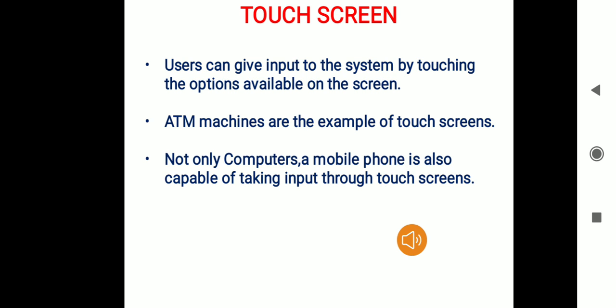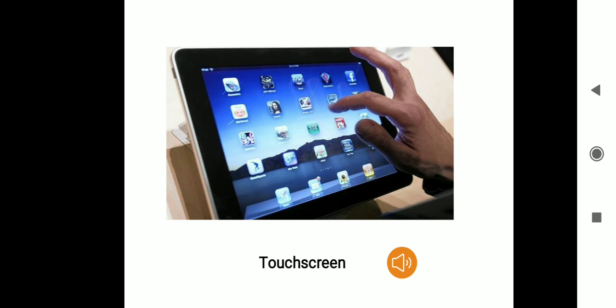The next input device is the touch screen. A user can give input to the system by just touching the options available on the touch screen through fingerprints. An ATM machine is a common example of a touch screen — users can deposit or withdraw cash by simply touching the options on the screen. Not only computers, but mobile phones are also capable of taking input through touch screens. The figure shows a touch screen tablet where a user is using fingerprints to select and open apps.